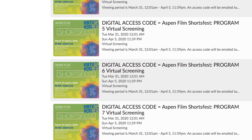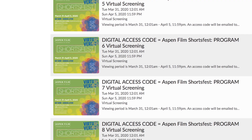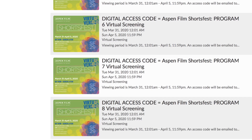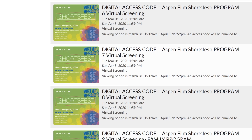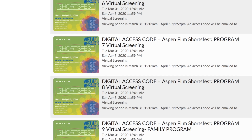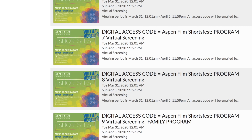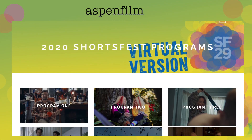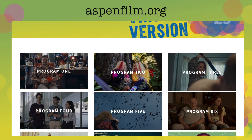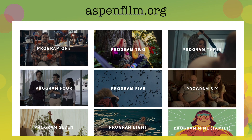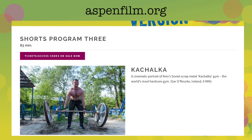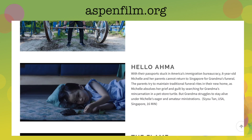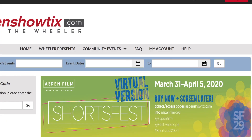So if you'd like to see program one, you can purchase an access code for that all the way through program nine, which is our family program. If you have questions about the individual programs, you can visit aspenfilm.org and read about each of them to see which one you'd like to see most.